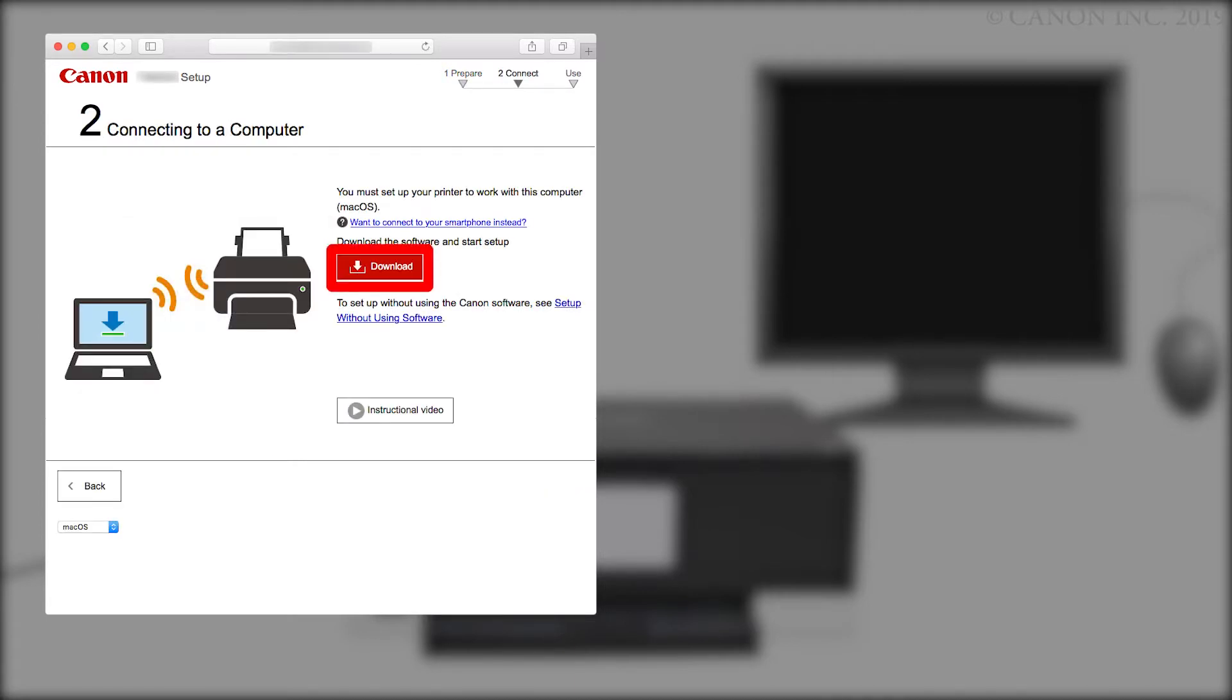Click Download. The download will start. This may take a few minutes. Open the downloaded file to get started.